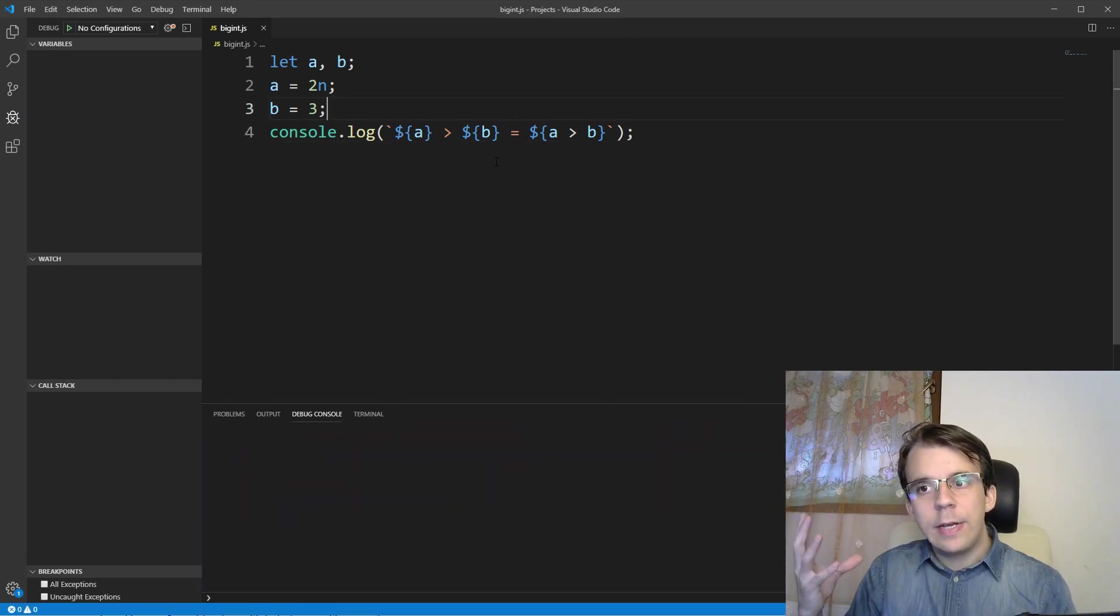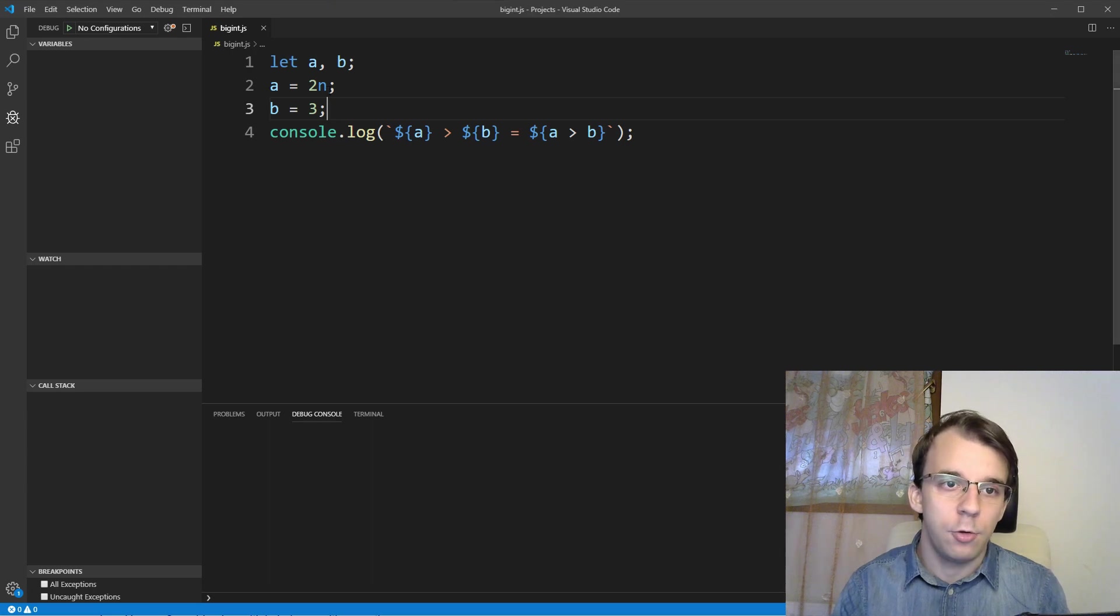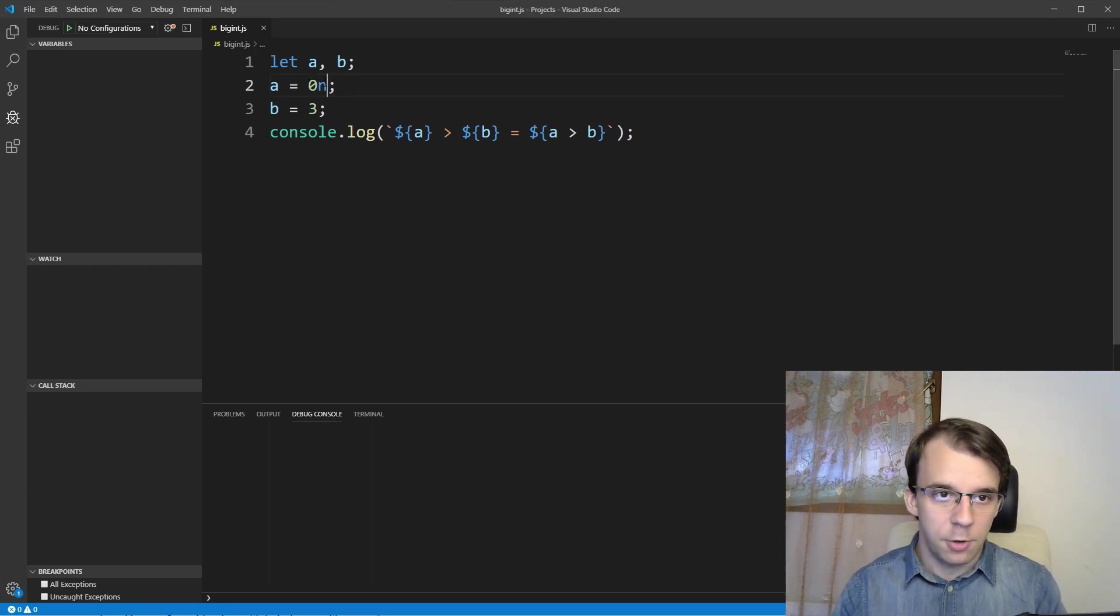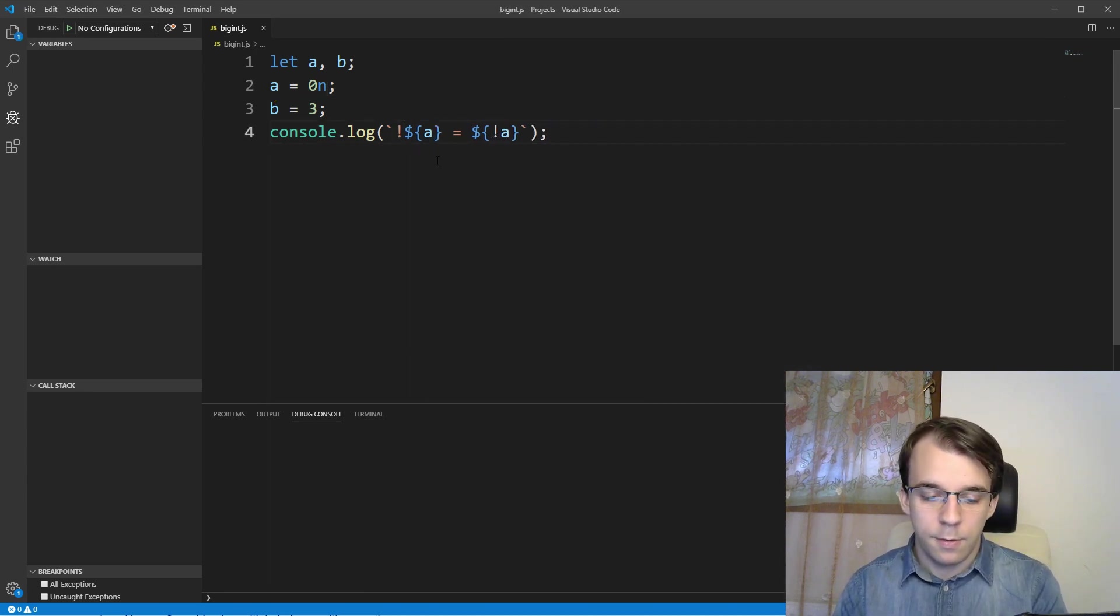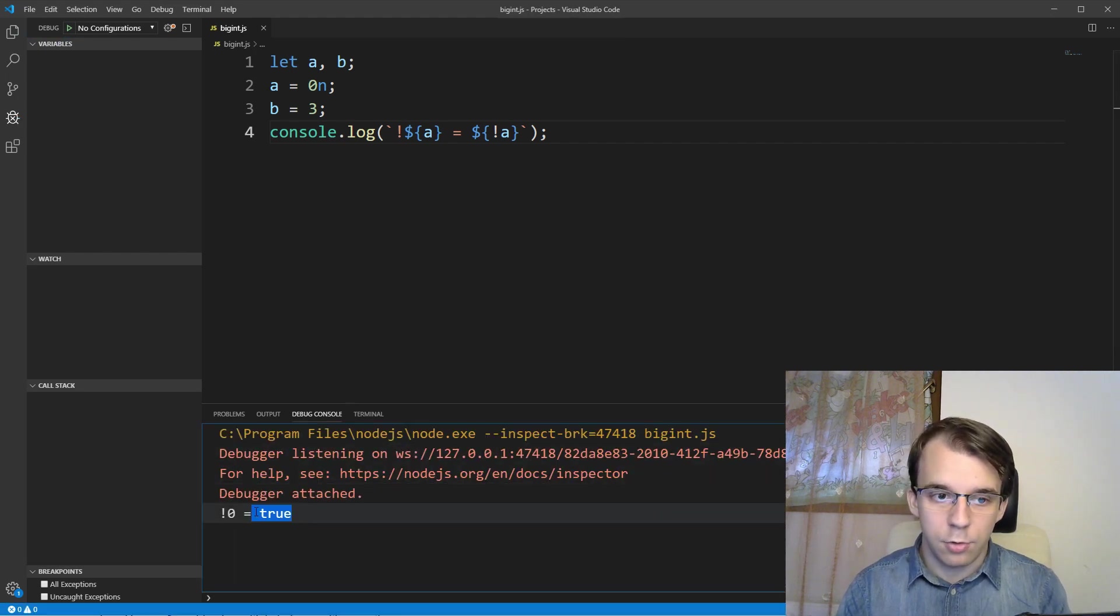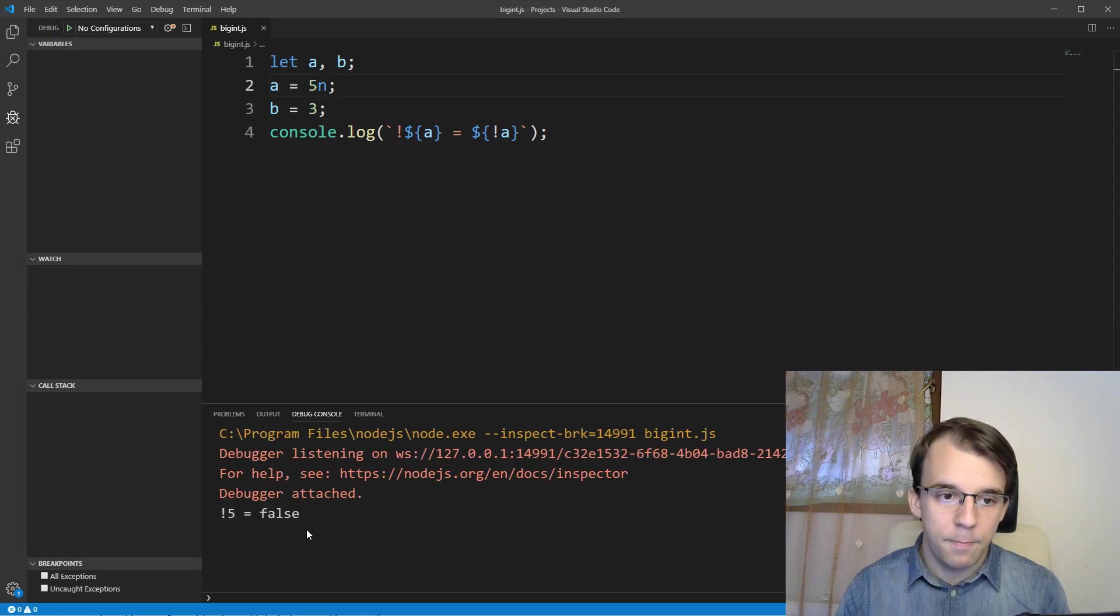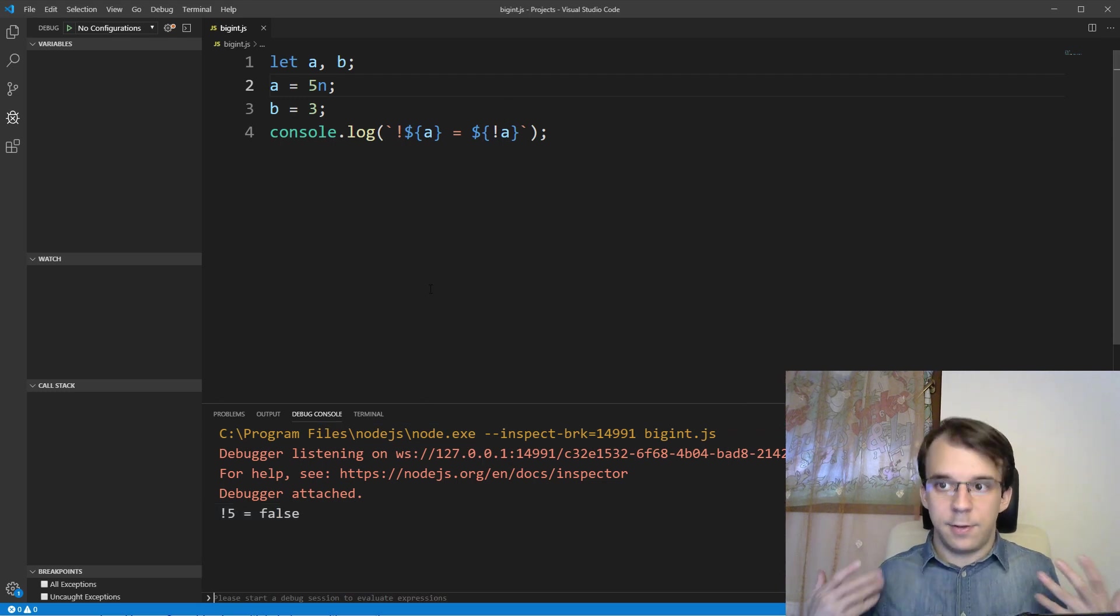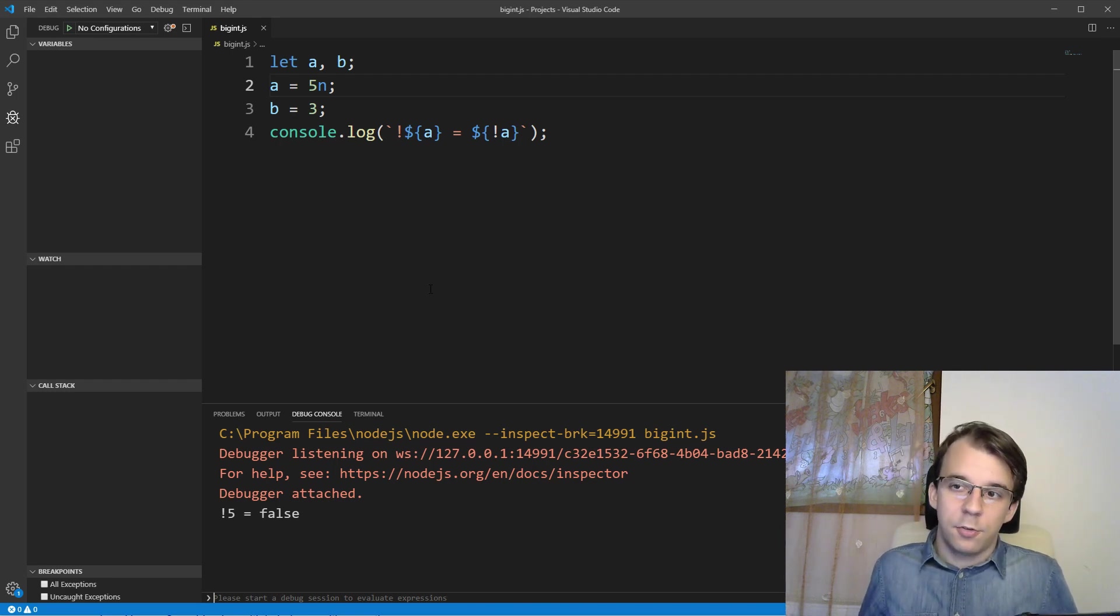When converting BigInts to booleans, they behave the same as with numbers. So basically if you have a to be the BigInt with the value zero in it, if you have not a here, and let's change this to be nice. You'll notice if I run this, I get true because not zero is true. And if I change this to, for example, to a five, I'm going to get false because not anything that is different than zero is going to be false. Because every single number that is not zero is considered true.